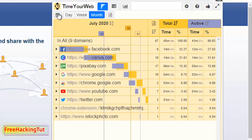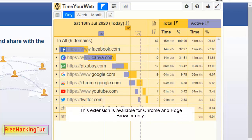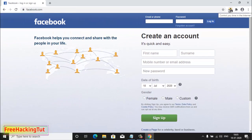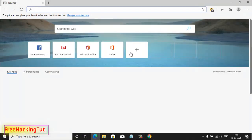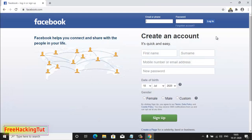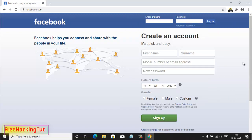This is a great way to track the time you have spent on websites in the Google Chrome web browser. This extension is only available for Chrome browser and also available for Microsoft Edge browser. In this way you can track the amount of time you have spent on websites in your Google Chrome web browser.